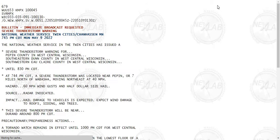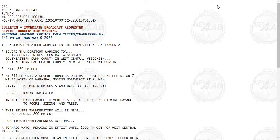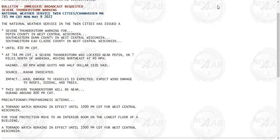The National Weather Service in the Twin Cities has issued a severe thunderstorm warning for Pippin County, southeastern Dunn County, southwestern Eau Claire County, until 8:30 p.m.